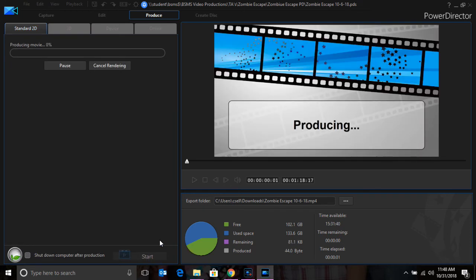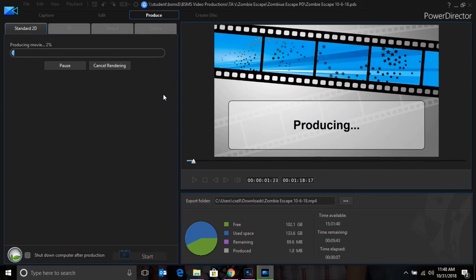The video is now producing. This is your progress bar here. When the bar is completely full, the video is done.